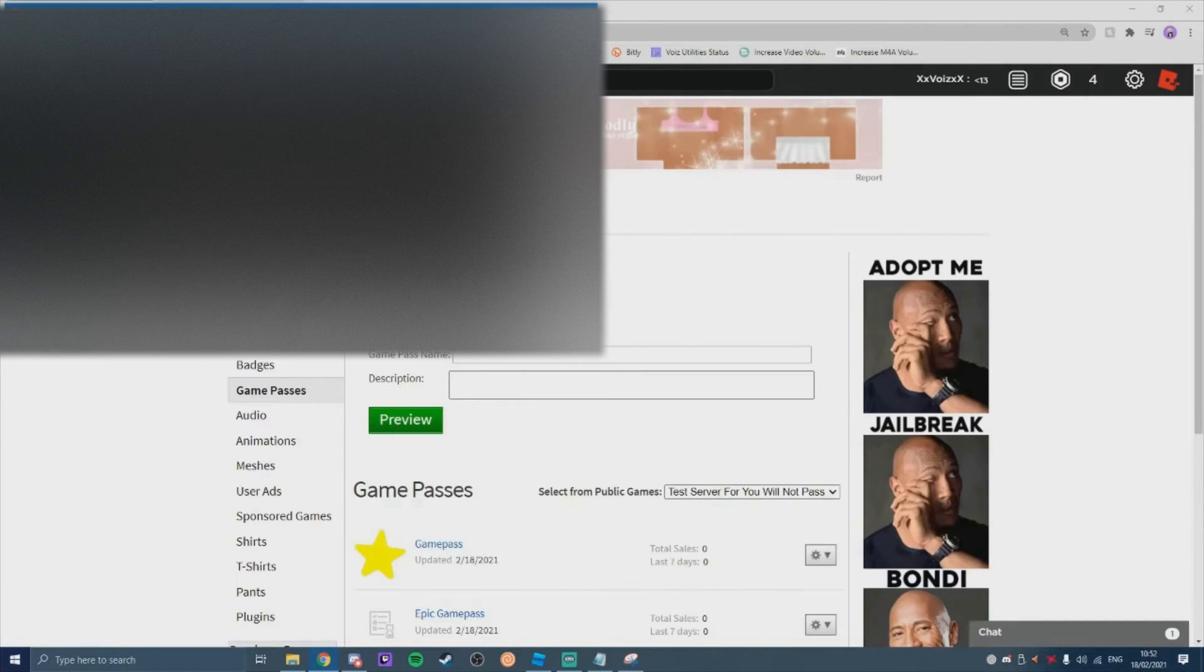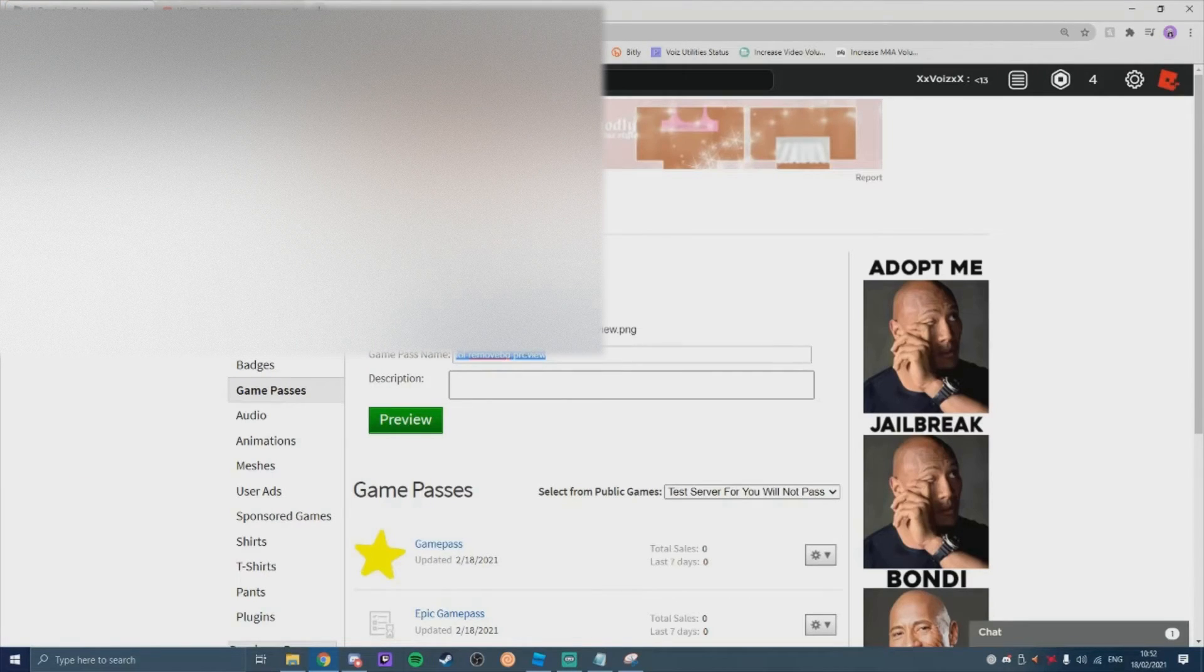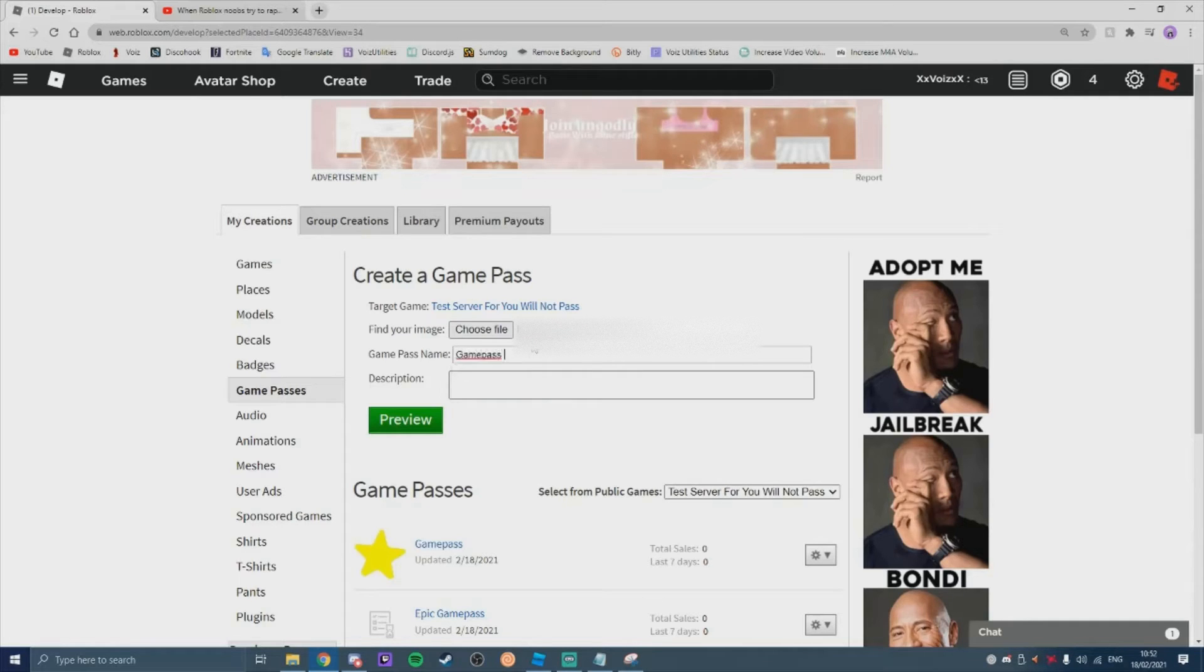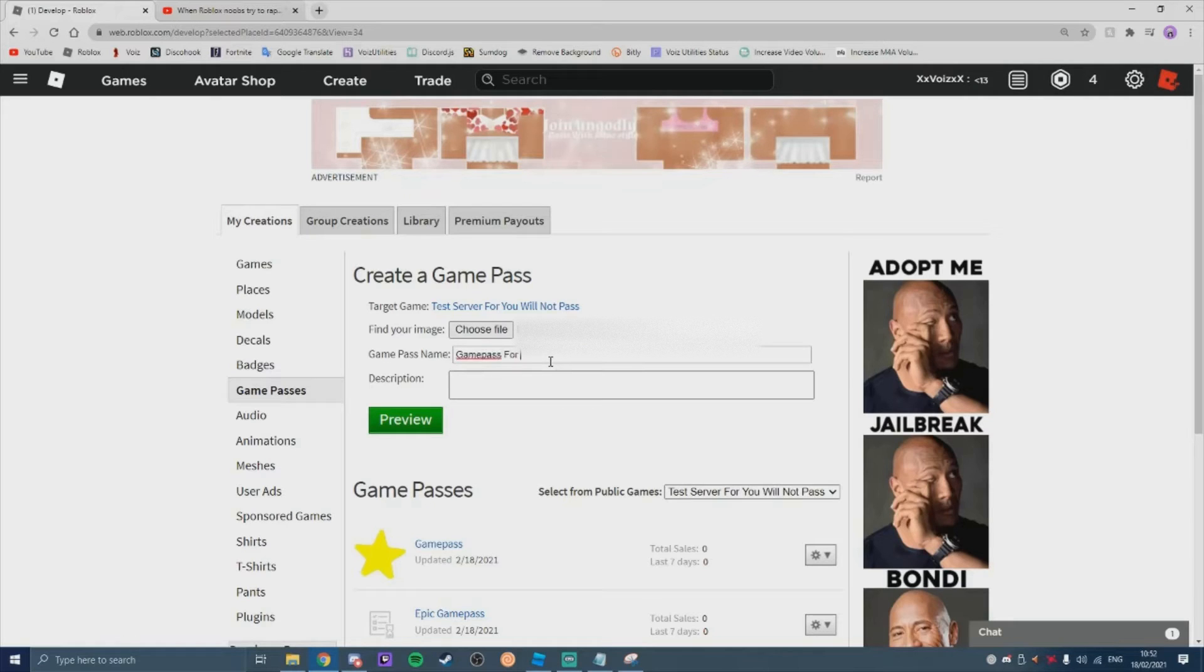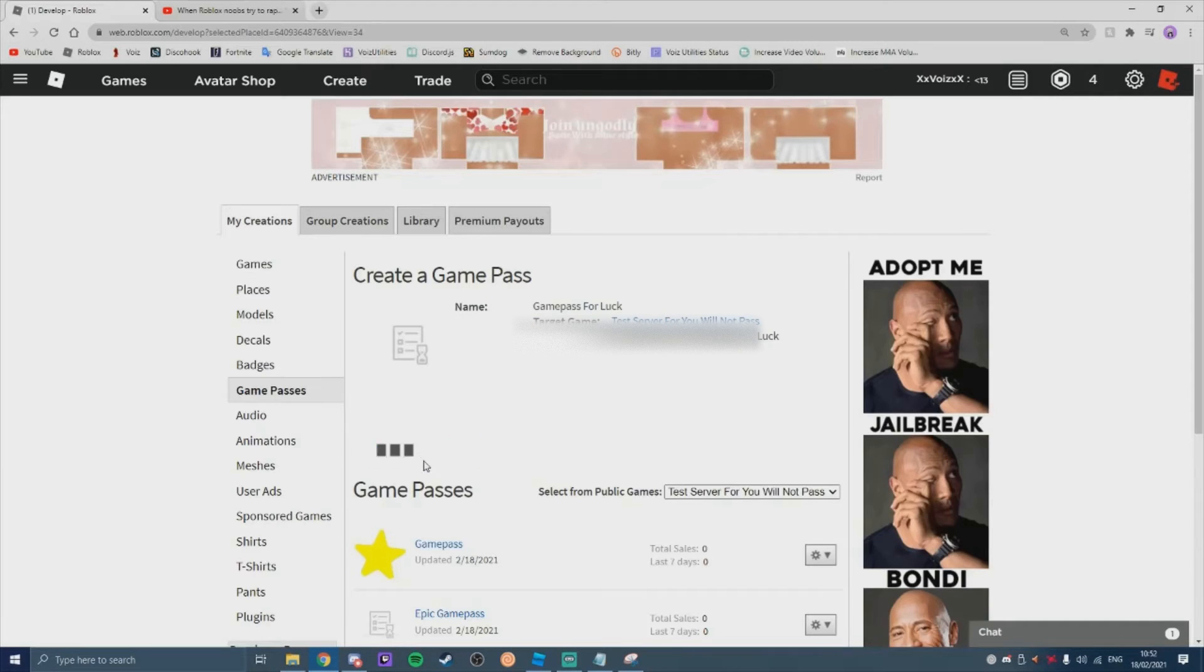I'm going to have to blur this. And I'm going to grab this one. And we're going to name it whatever the game pass is. Game pass for luck or something. I don't know. Game pass for luck. And then you're going to preview. And you're going to verify the upload.